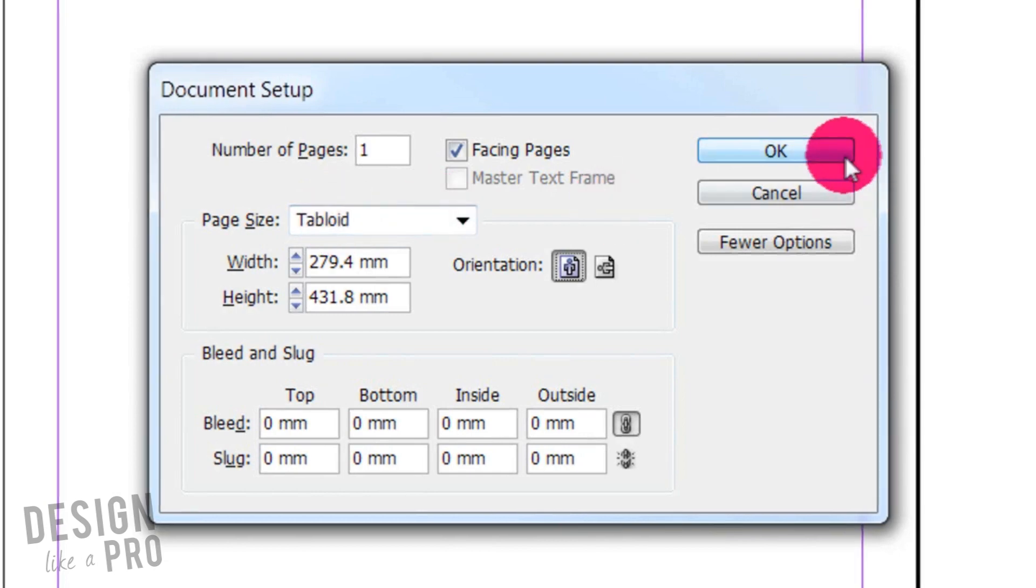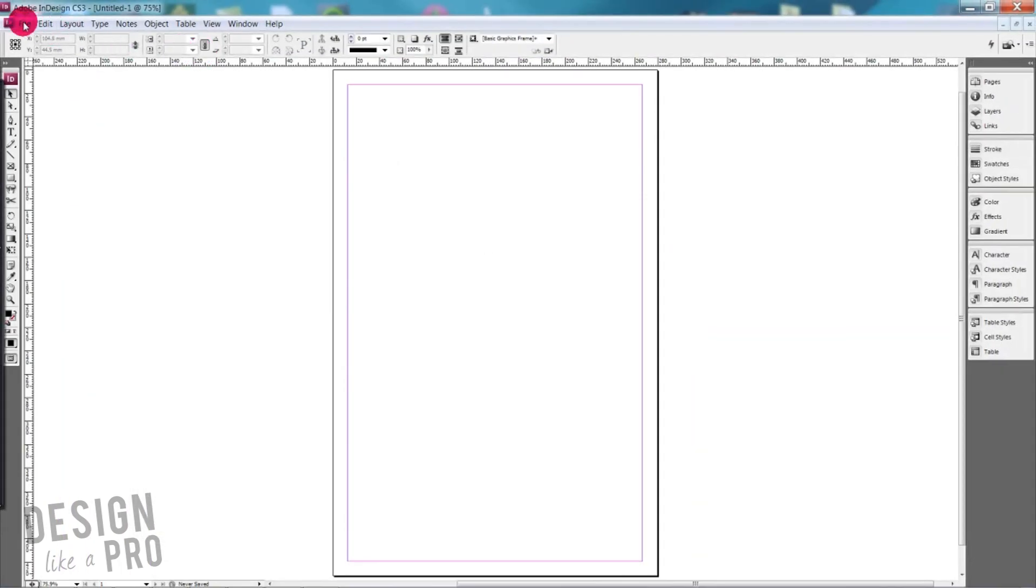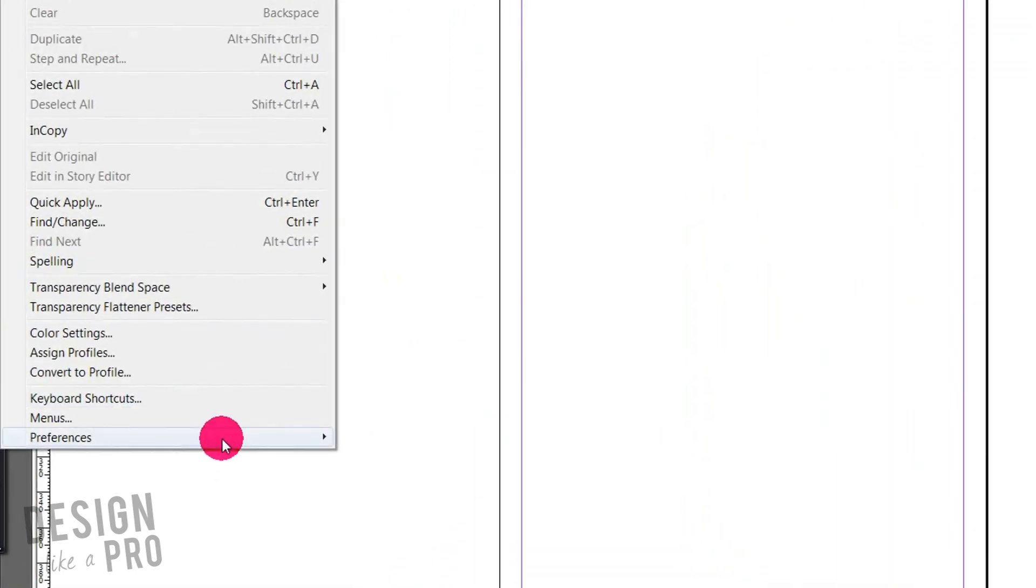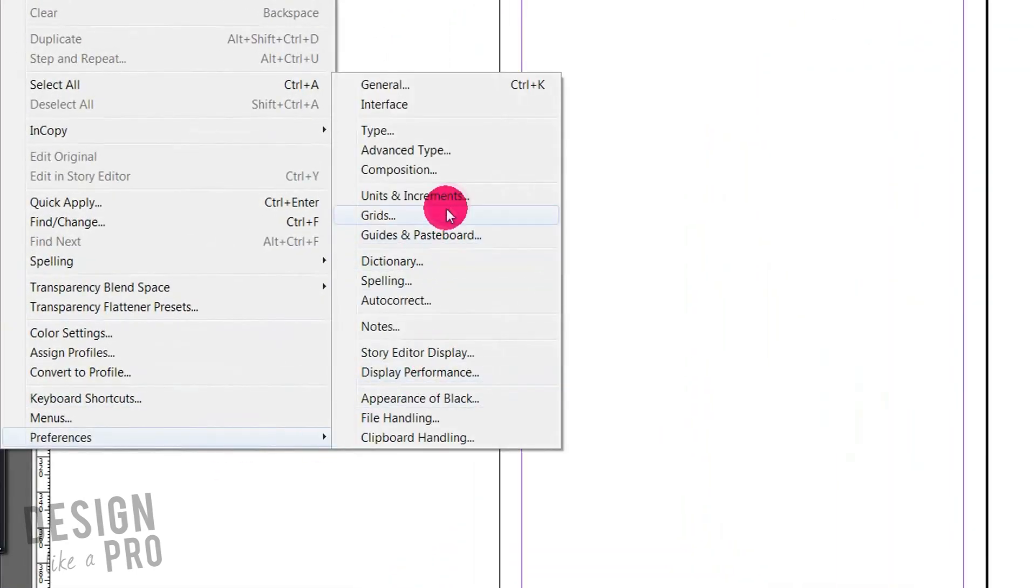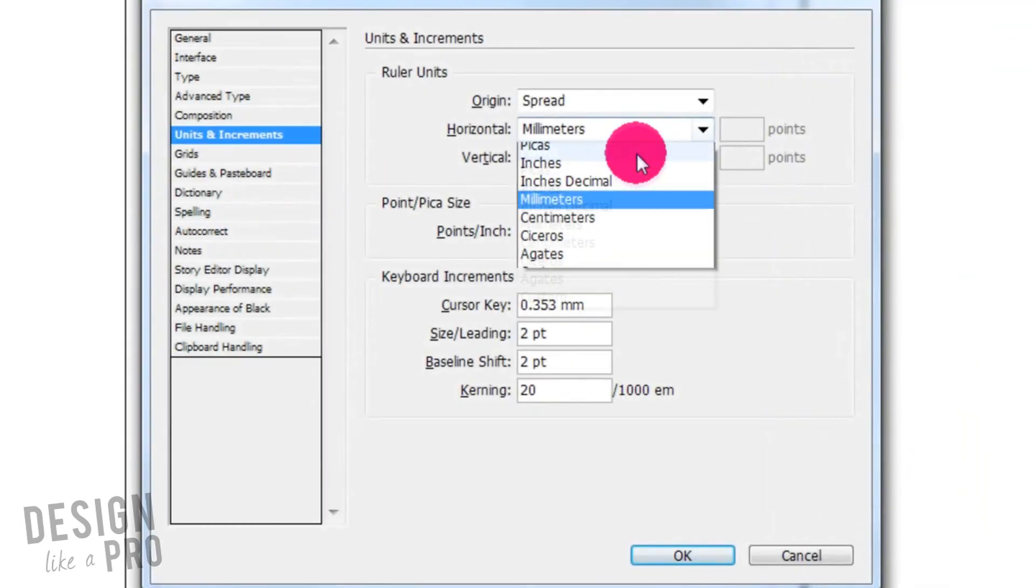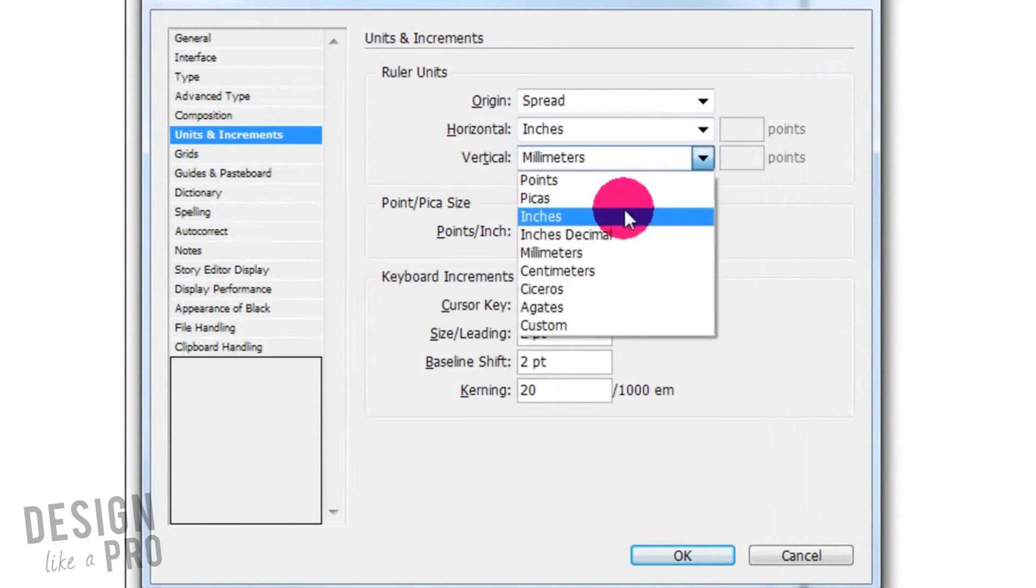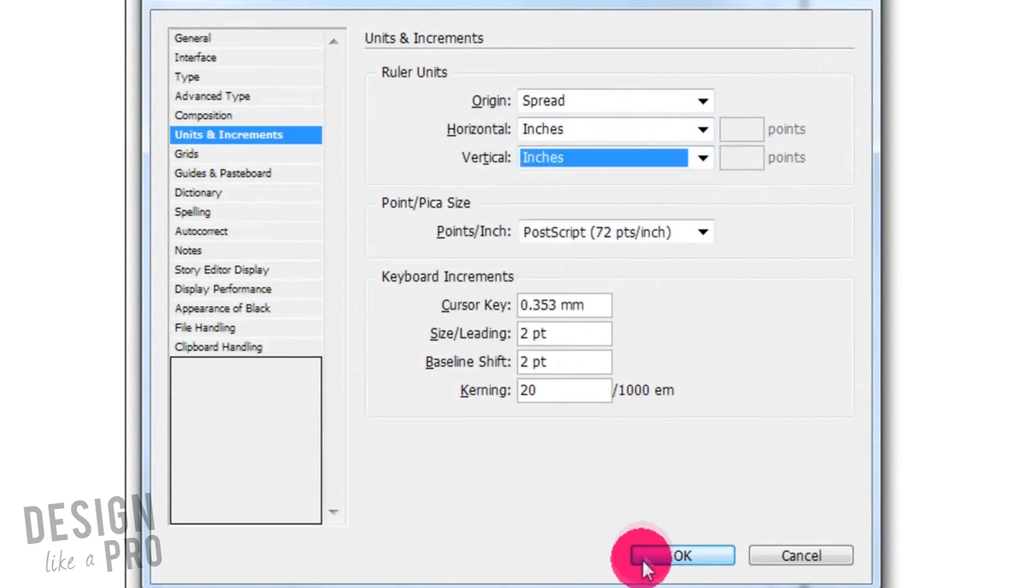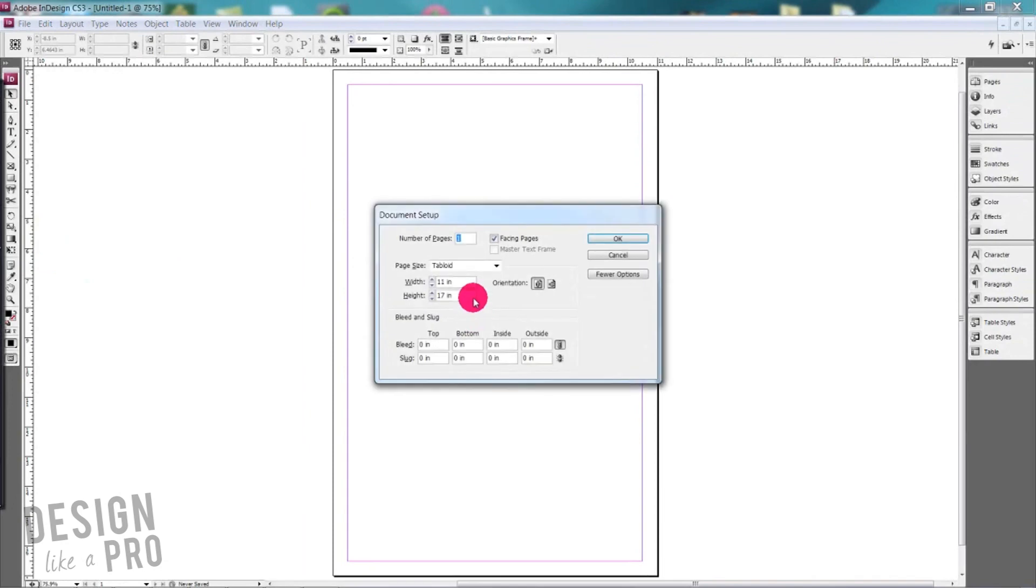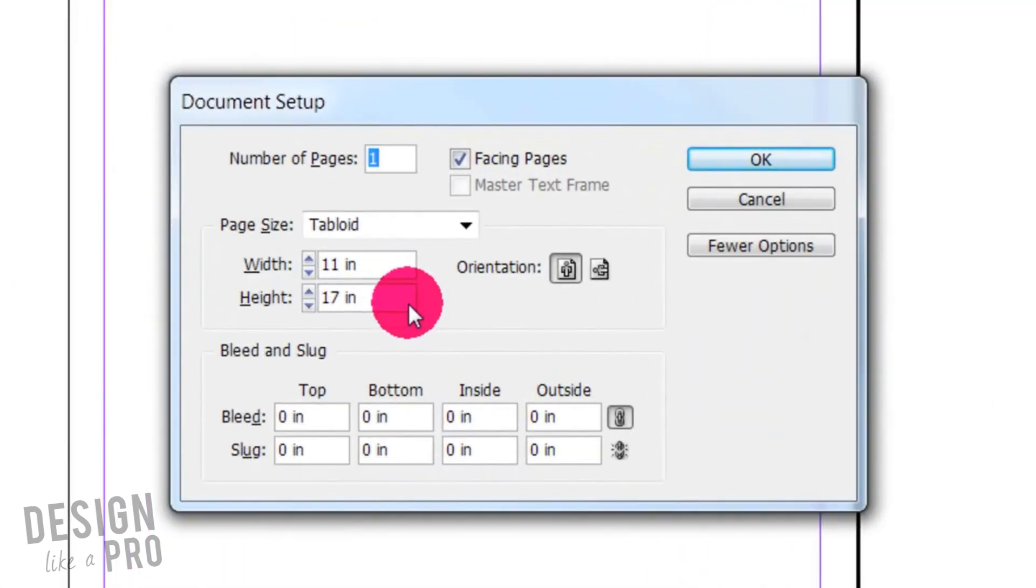So just to show you that it did in fact change, we're going to go back to Edit, Preferences, Units and Increments, change this back to inches, hit OK, go to File, Document Setup, and voila! We have our tabloid 11 inch by 17 inch document and now you're set.